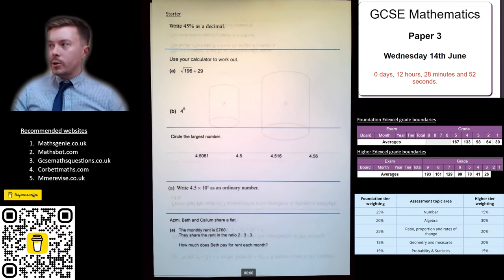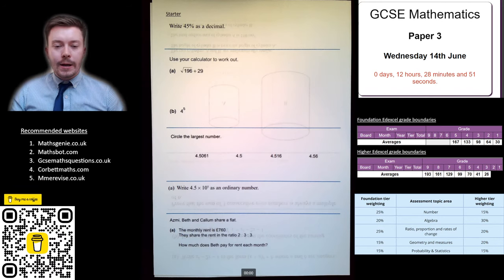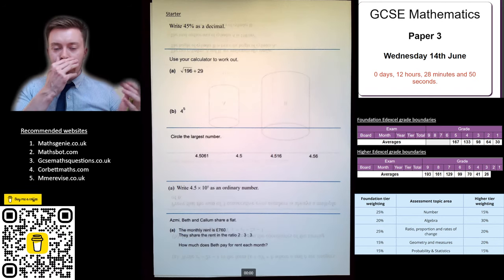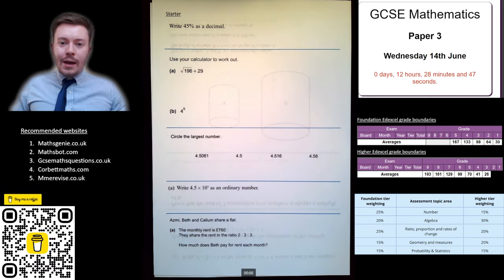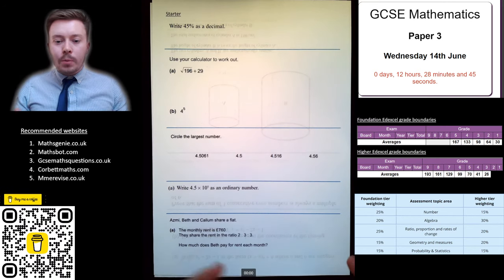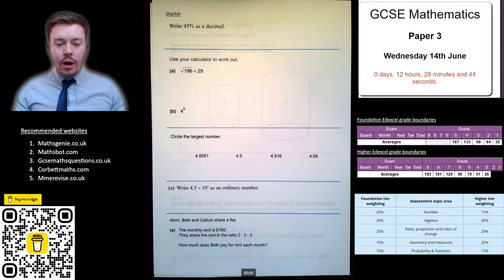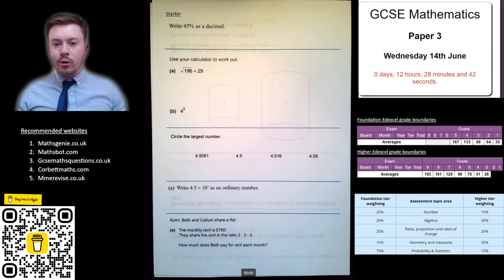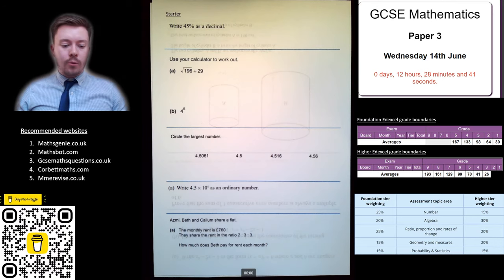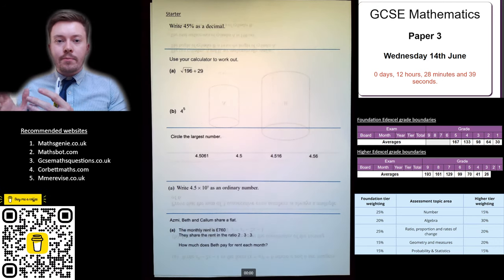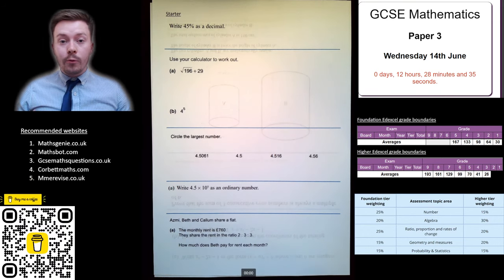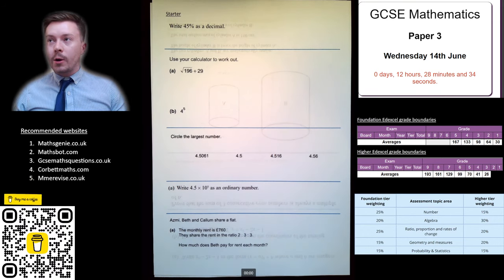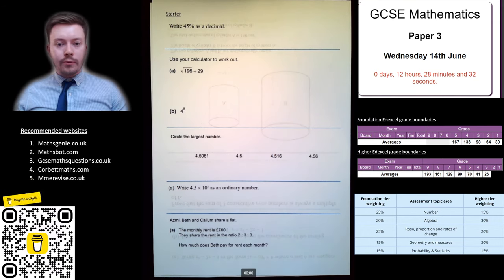Hello, welcome back to the channel. Mr Talbot Mats, going through some different topics for revision. I'm also going to give some general advice, like I did last time before Paper 2, on things that can be helpful to settle yourself down before you're doing Paper 3.